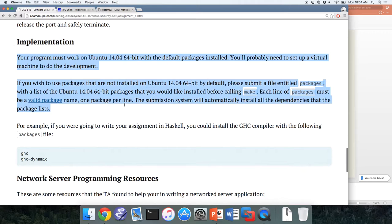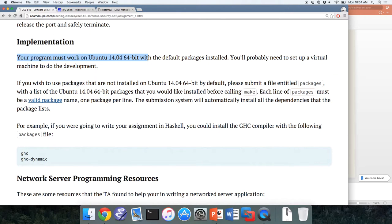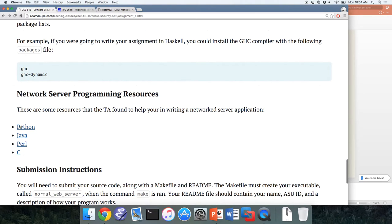Same requirements here: Ubuntu 14.04 64-bit, same package rules. There are good network programming resources linked. If you find other useful resources, email the list or email me and I'll add them — it's helpful to have a collection of resources.